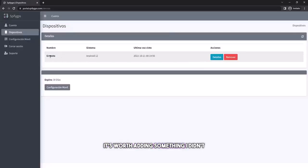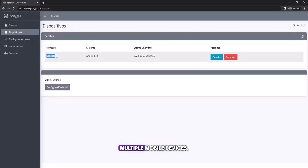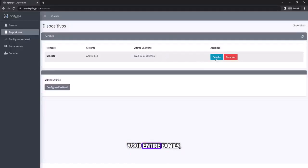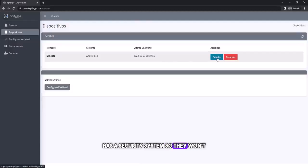It's worth adding something I didn't mention, you can locate multiple mobile devices. From here you can monitor your entire family, and the tool has a security system so they won't know you're controlling it.